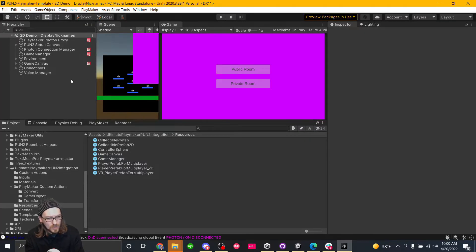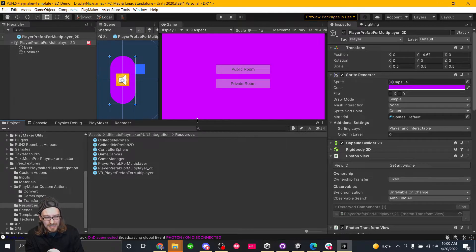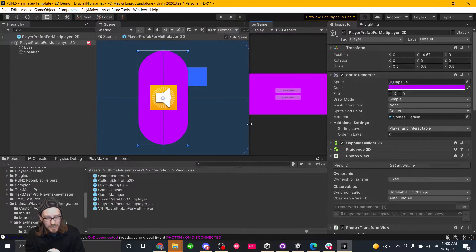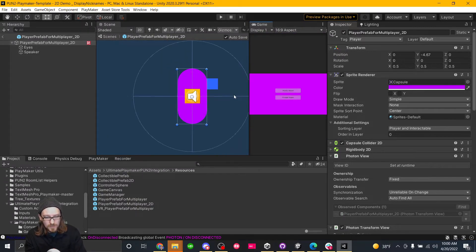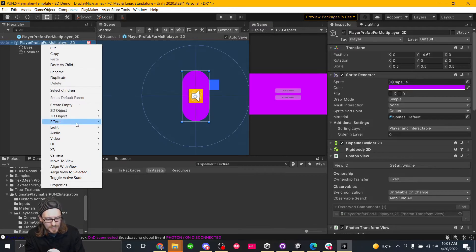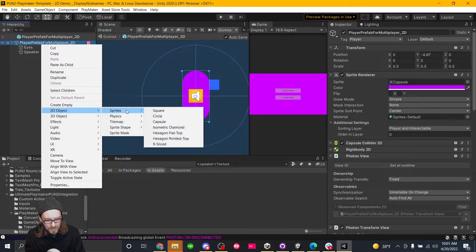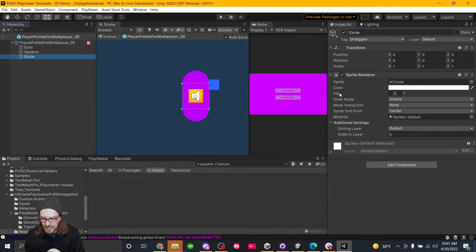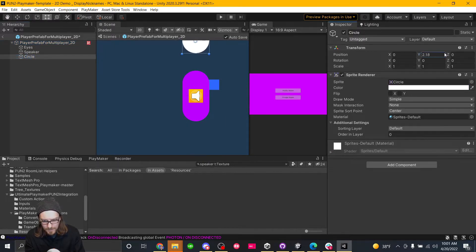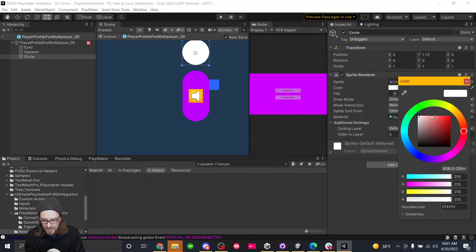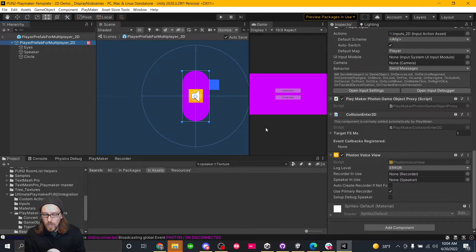So let's go into our player prefab. And so we need an icon above this player's head that's going to show if they're speaking or not. We're just going to do this. I'm just going to make a 2D object and we're just going to make it a sprite and we're just going to make it a circle. And we're going to move the circle above his head. And then let's make it red.